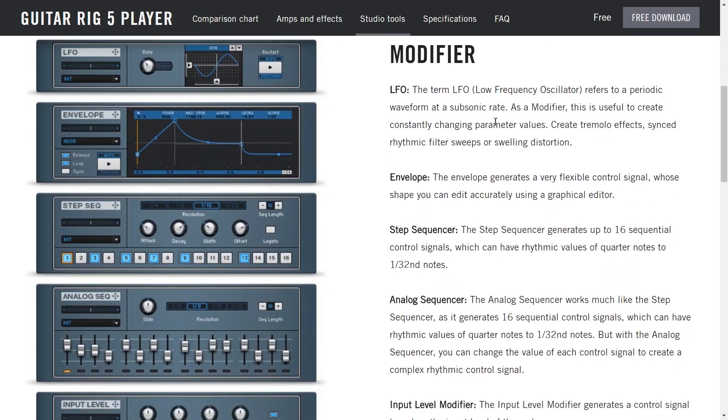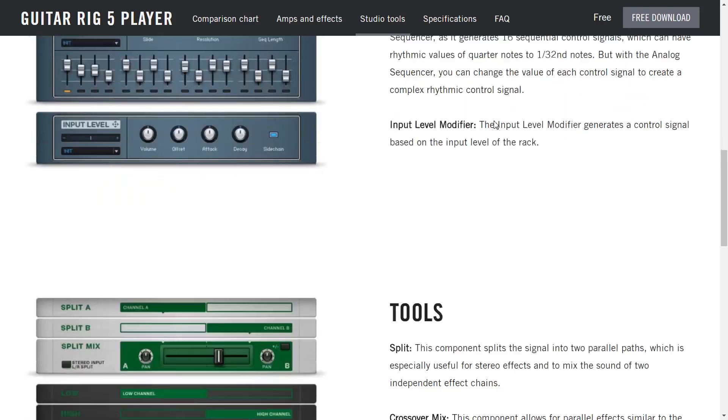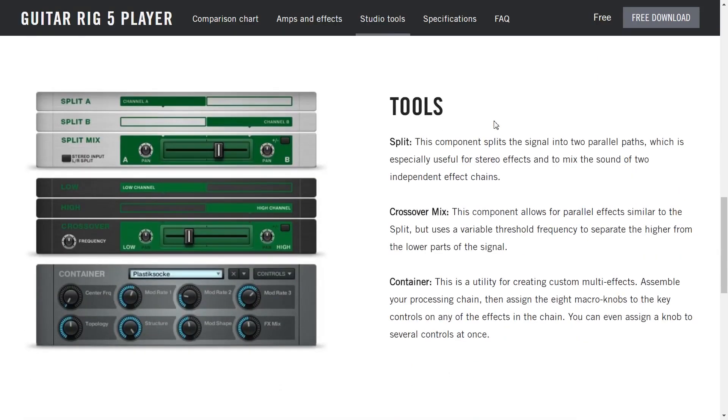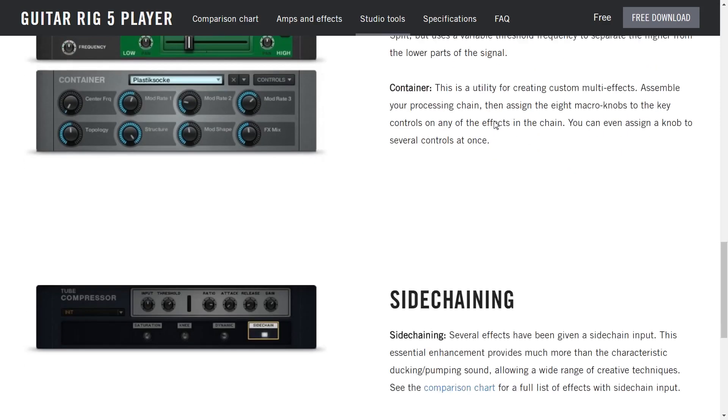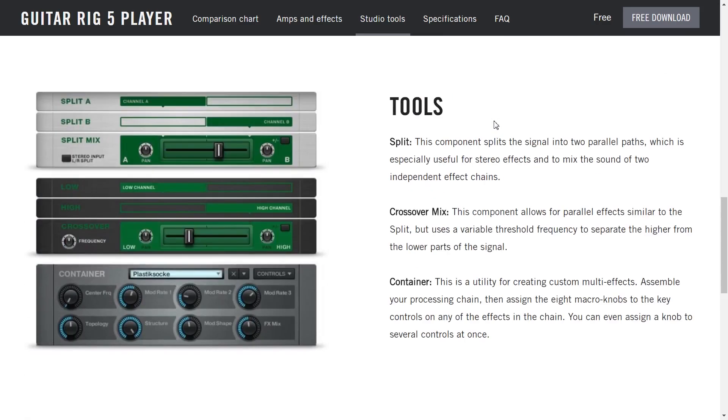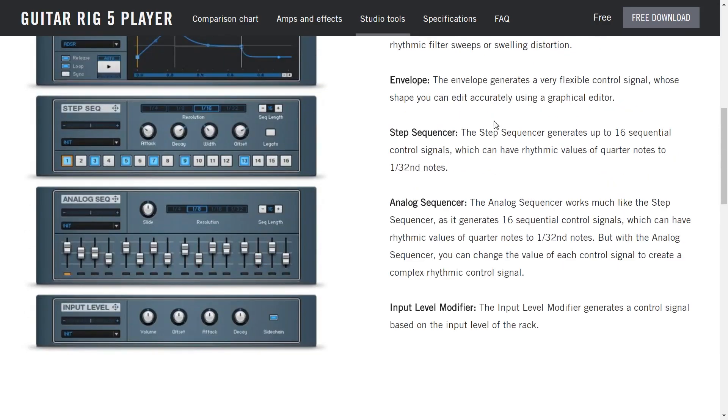Sequencers, envelopes, LFOs. This is good general purpose stuff. Splits, crossovers, containers, sidechaining. These are a little bit too advanced for today's demonstration but it's nice to see you get quite a lot for the money. Let's get on with the demo.